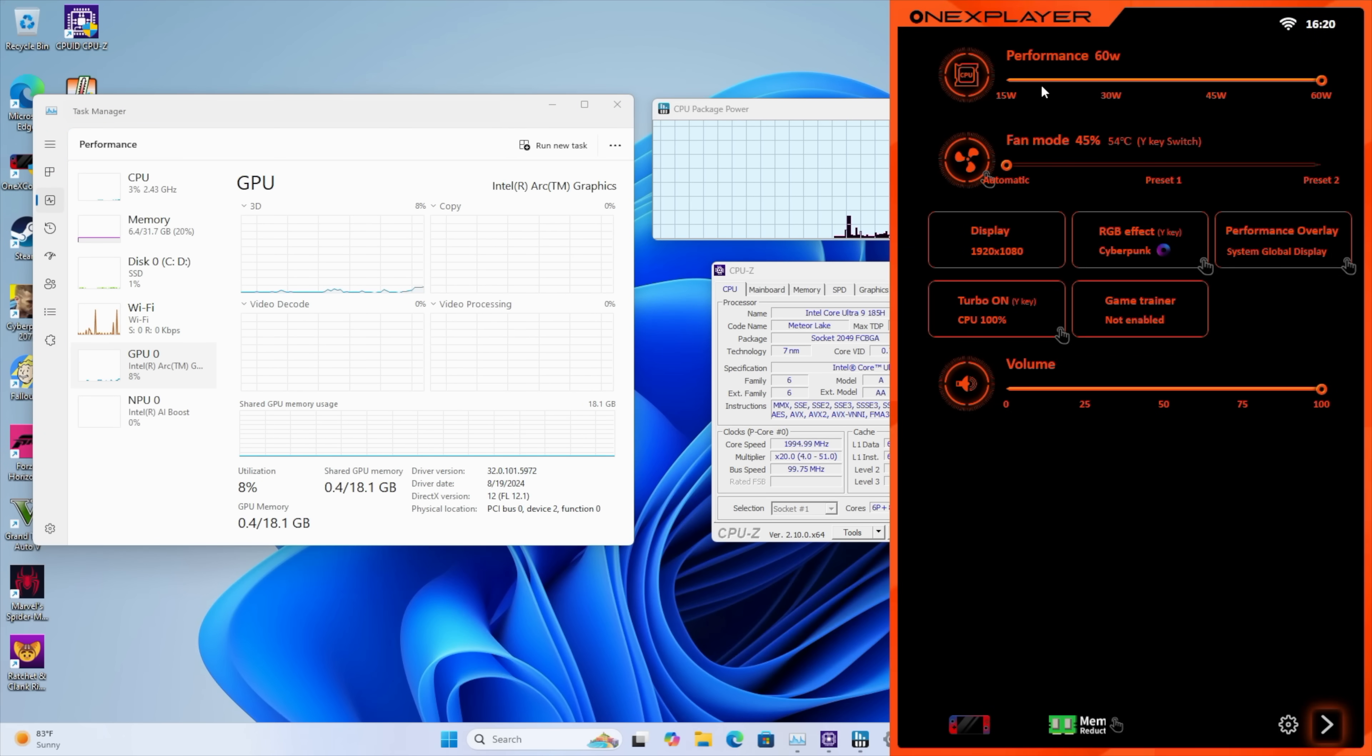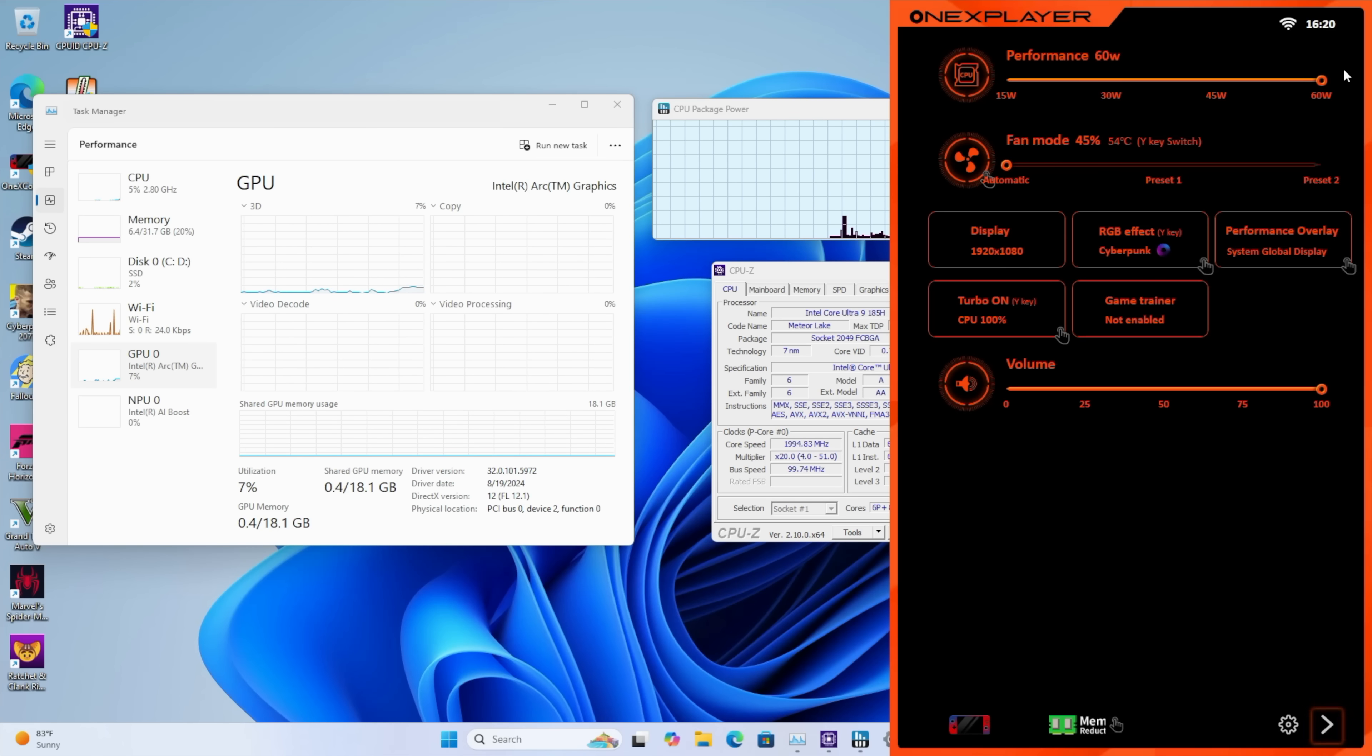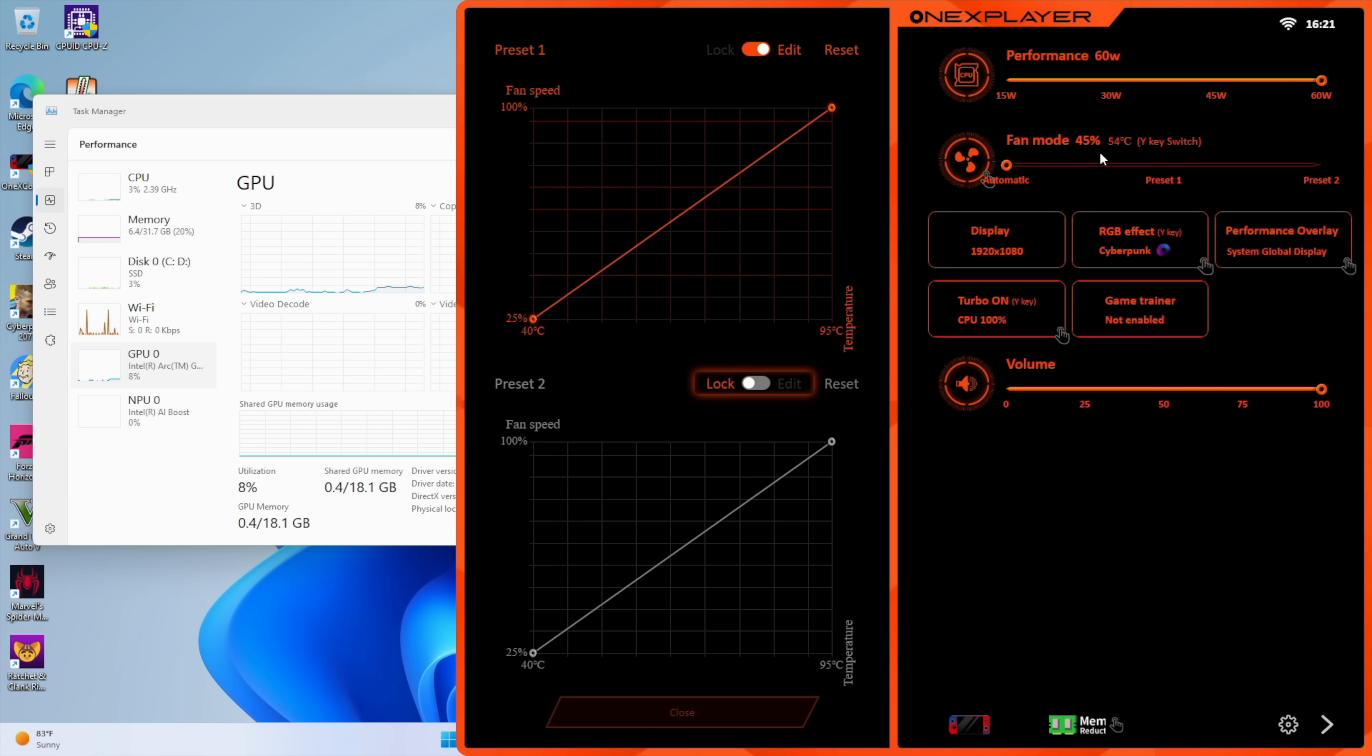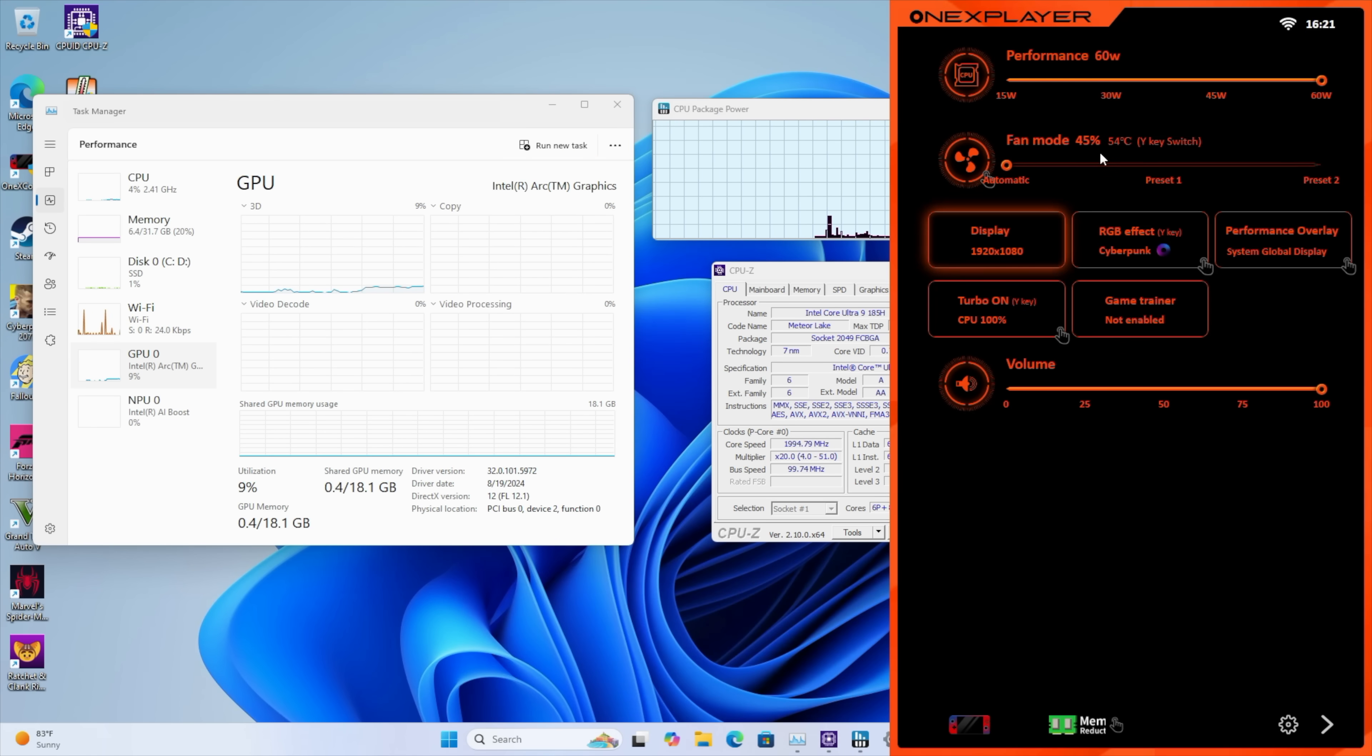But luckily, OneX has actually added their OneX console. So from here, we've got our performance. We can go all the way down to 15 watts, up to 60 watts. Totally change that fan curve if we want to. So we can fully adjust this. We've got two different modes that we can use. Change resolution directly from here.